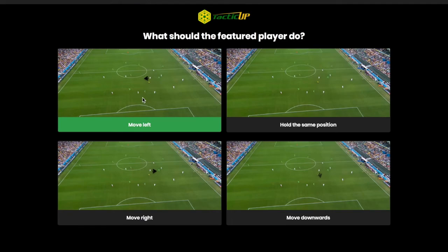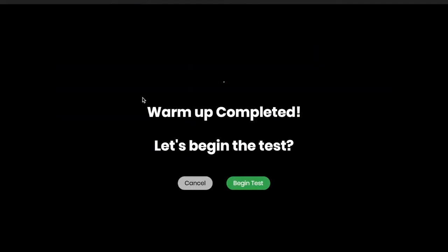We will choose this. That's it. We have completed the warm-up scenes.